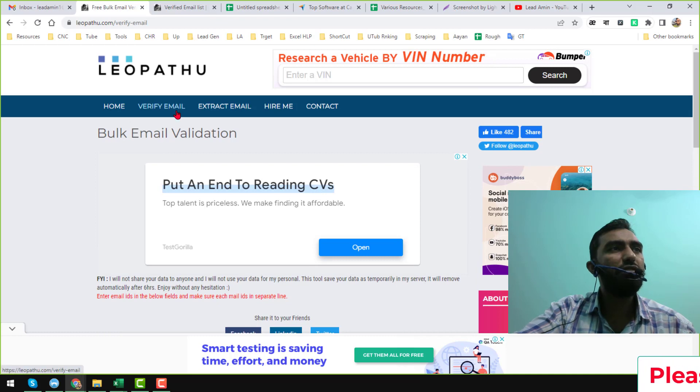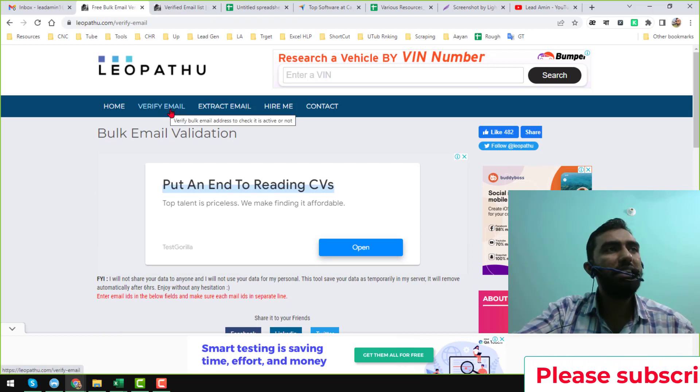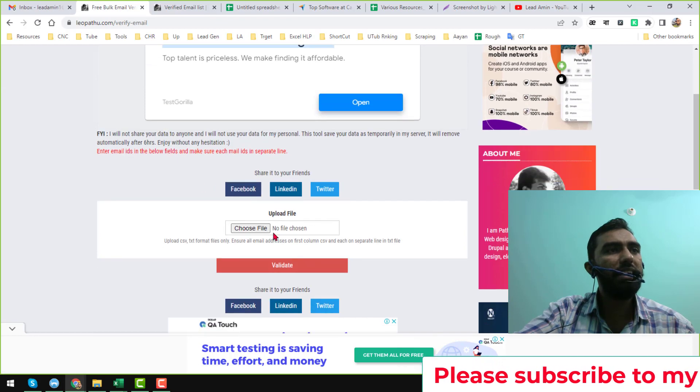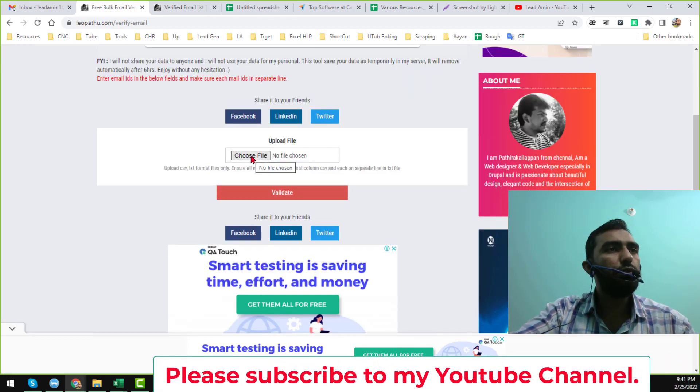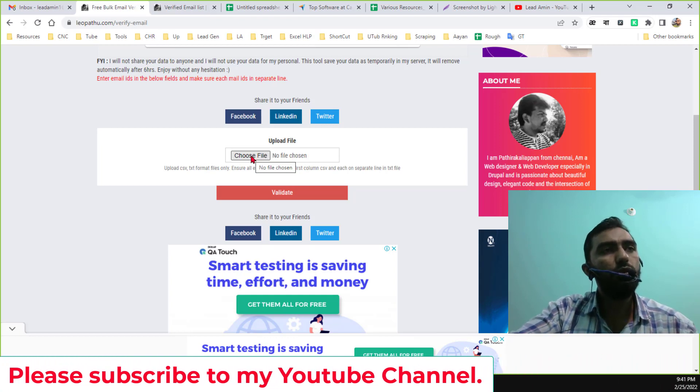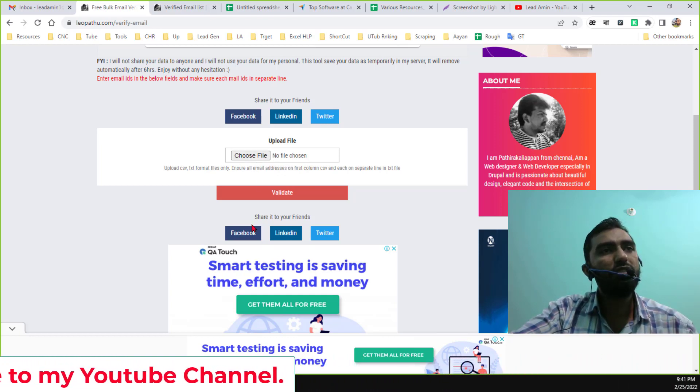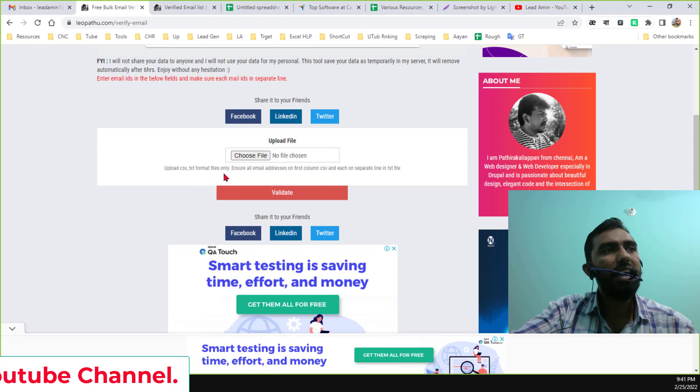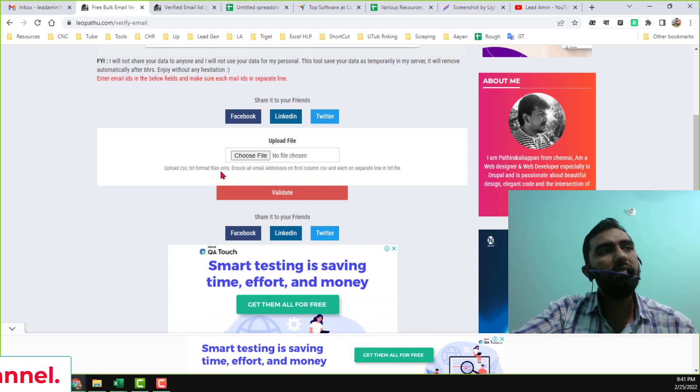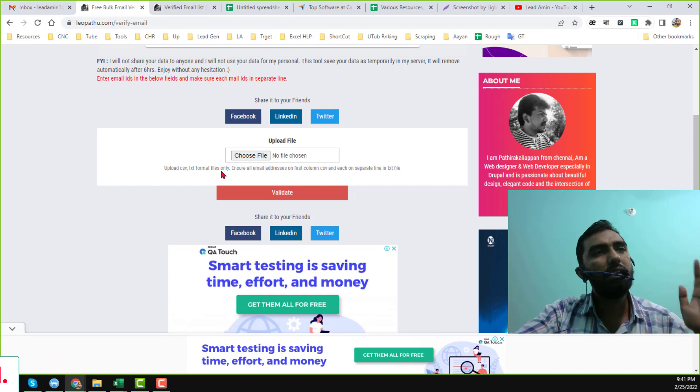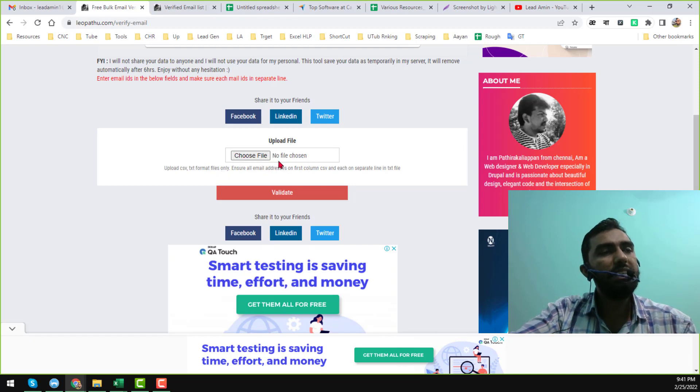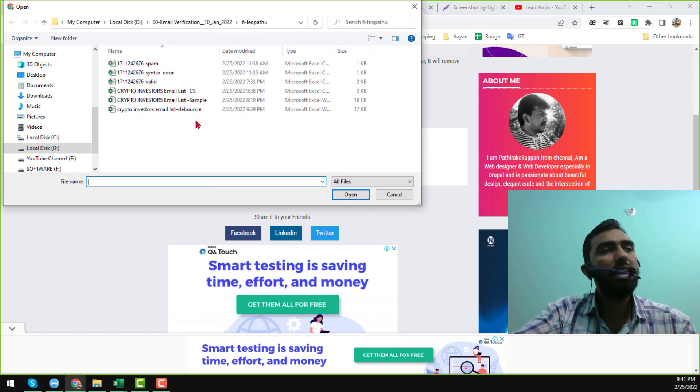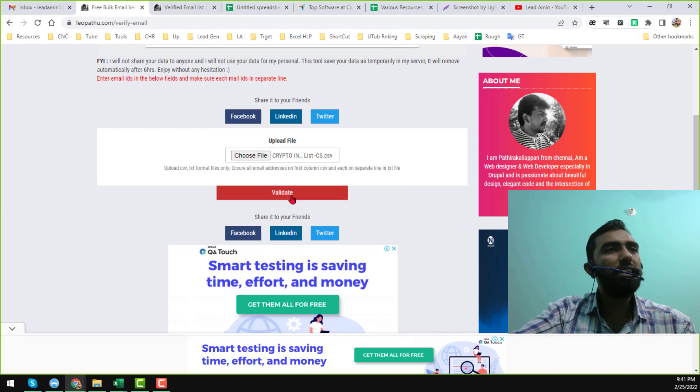When you visit that website, you will find the 'Verify Email' option. Just click on 'Verify Email' and you will find this option here. After that, just click on 'Choose File'. When you choose file, you have to upload two types of files: CSV and text file. While choosing the CSV file, all emails must be inserted in the first column of that CSV file so that it can easily verify email addresses. Just click on 'Choose File' and from your target folder select the file, then click on 'Open'.